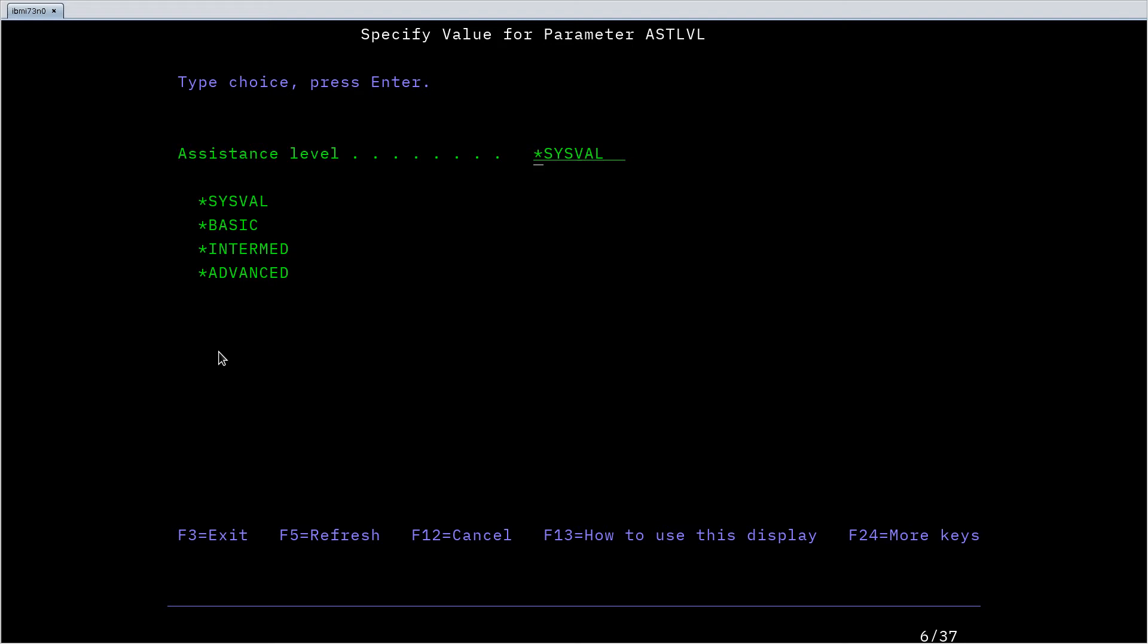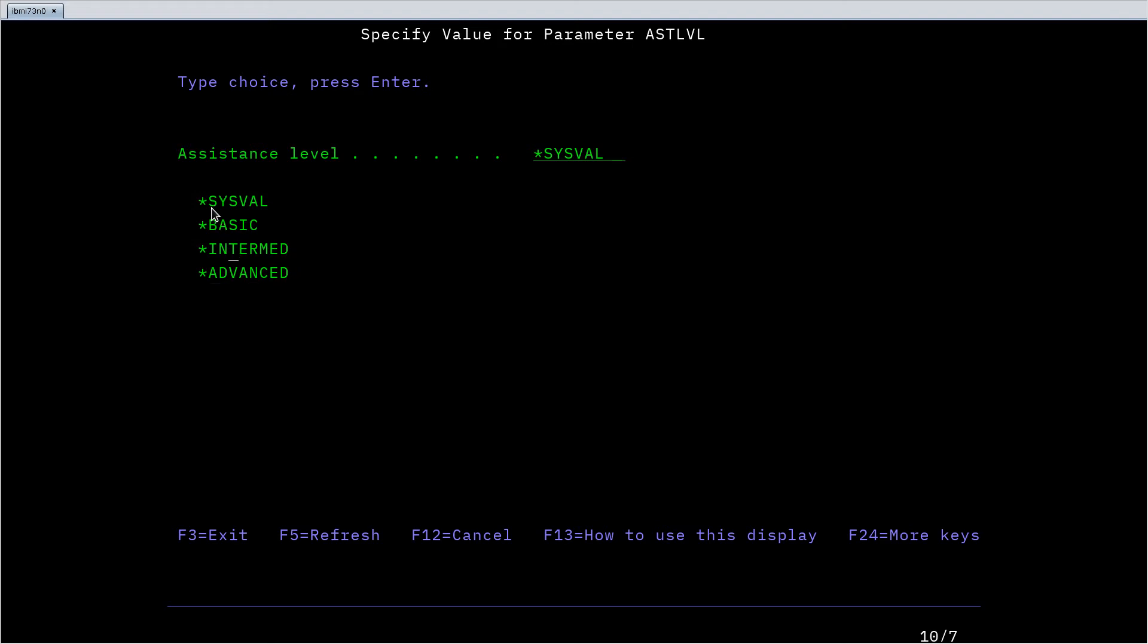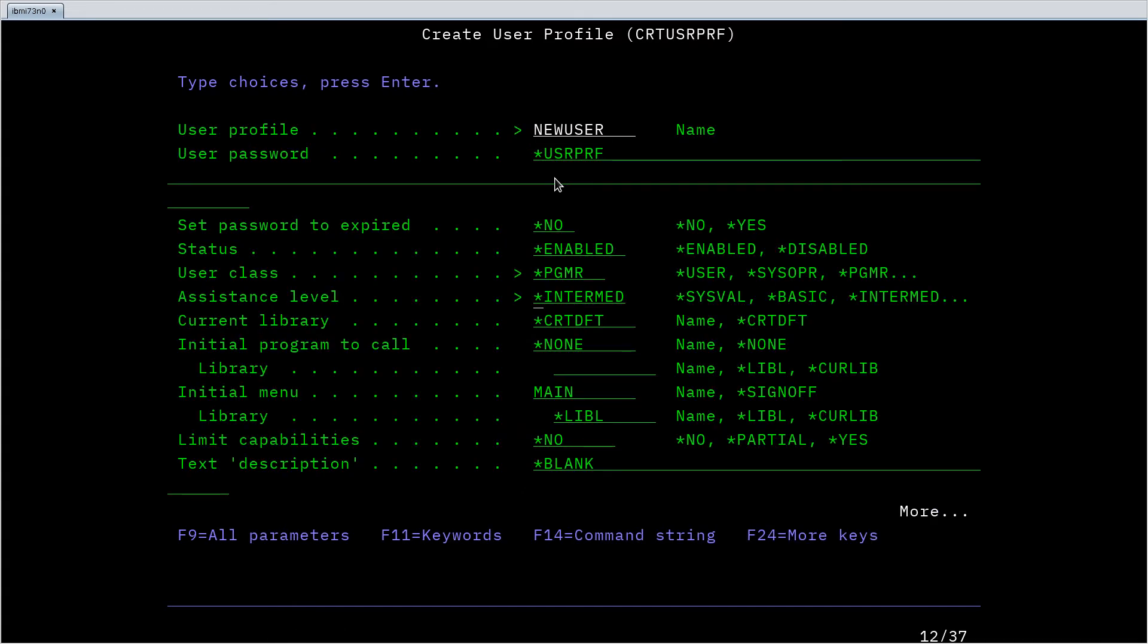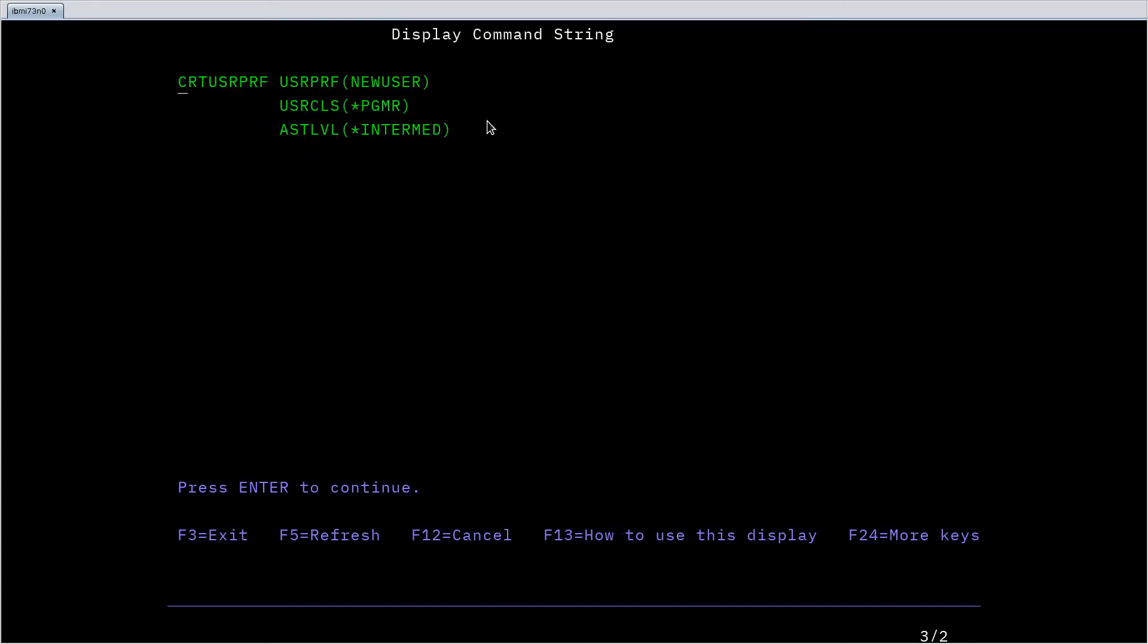Now I'm getting a prompt specifically for this field. In this case this field can take one of four system symbol values. These things that start with asterisks are kind of symbolic names for values that have meaning to the system as opposed to just free text entry. In this case I have several values. System value I think means it will just default to the system-wide assistance level or for this user I can set one of these options. So let's say we give intermediate assistance. Again F14, you can see it's building this command up for me.